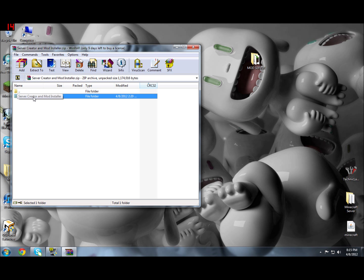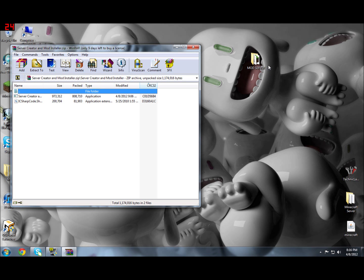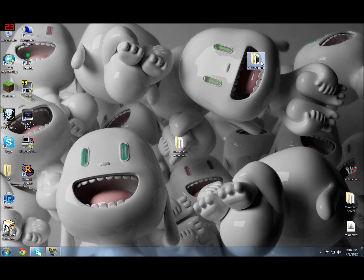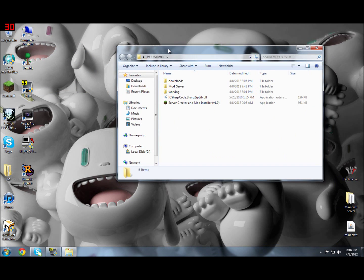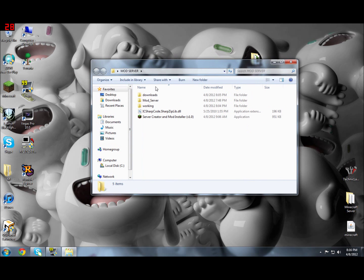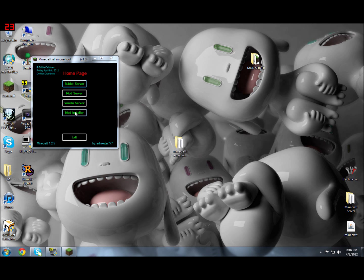Click on Server Creator and Mod Installer and make a folder somewhere on your desktop. I just named mine Mod Server and drag both of these into the folder. So I already have that done. Here's the Server Creator Mod Installer version 1.0. Just going to close that for now.